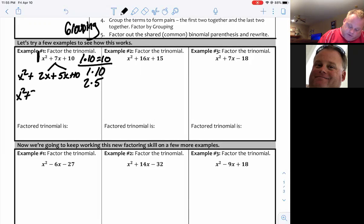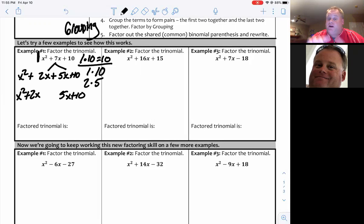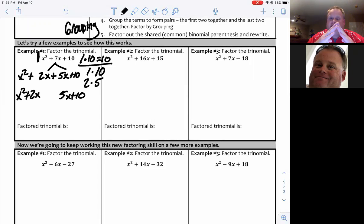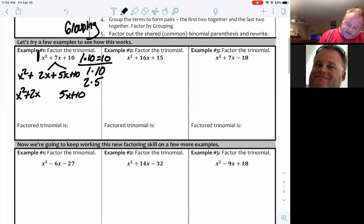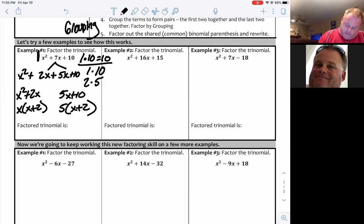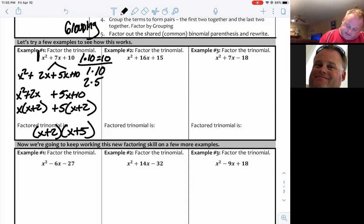Group: (x squared plus 2x) and (5x plus 10). Factor out a GCF from each group. Then factor out the common binomial. I'm splitting the middle — splitting that 7 between 2 and 5, each carrying an x. That gives me the factored form with (x plus 5) as the common binomial.